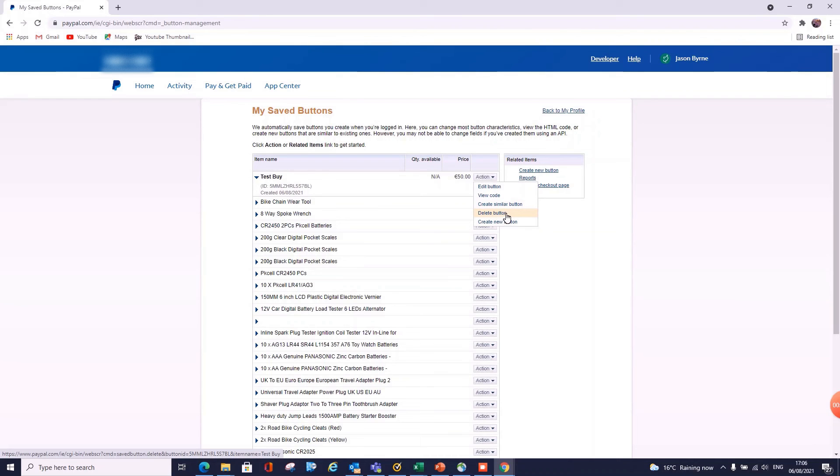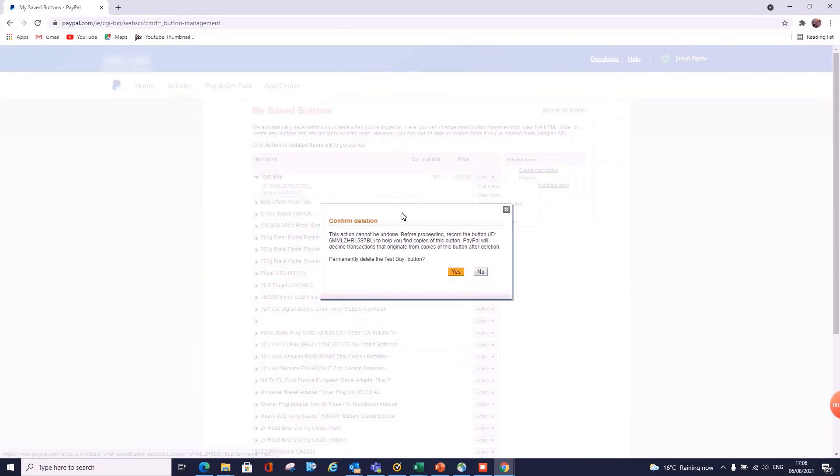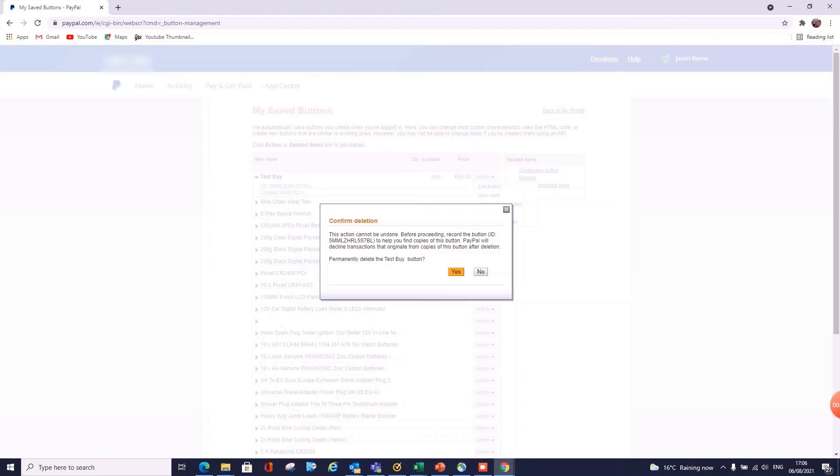In my case I'm going to delete the button here simply because it's only a test. So Delete Button. So it just tells me it can't be undone, it's asking me am I sure I want to permanently delete it, it'll create problems if I've already added it to websites. So I'm just going to say yes because I haven't added it to anything, and that's it.